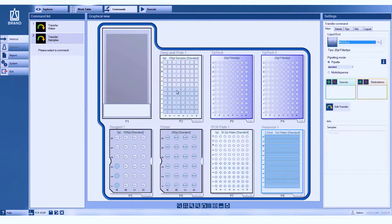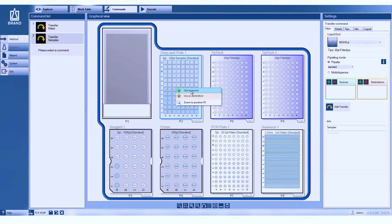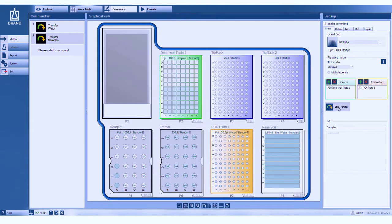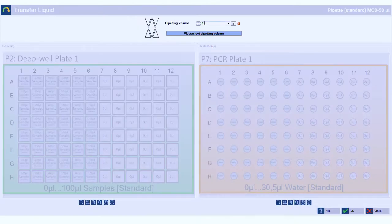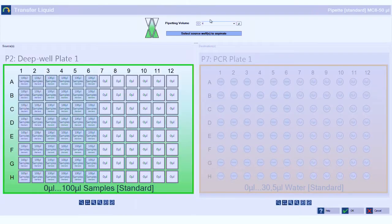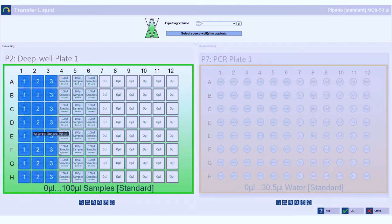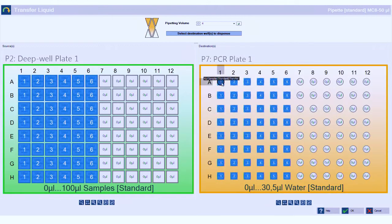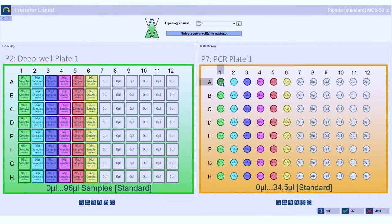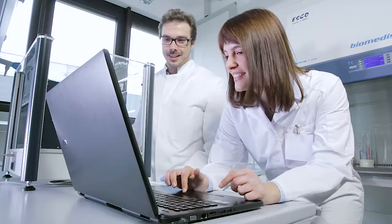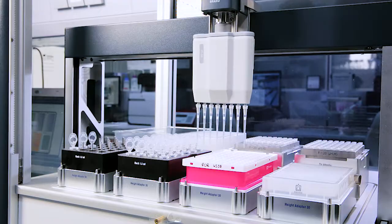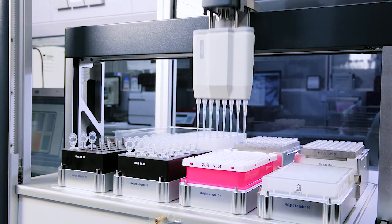The pipetting commands almost look like your normal pipetting routine you do with your manual pipette. First you go to the source in green here, then you move to the destination in orange. Now you just tell the robot to perform the pipetting task. The actual volume is set at the end. And that's done in a few minutes.